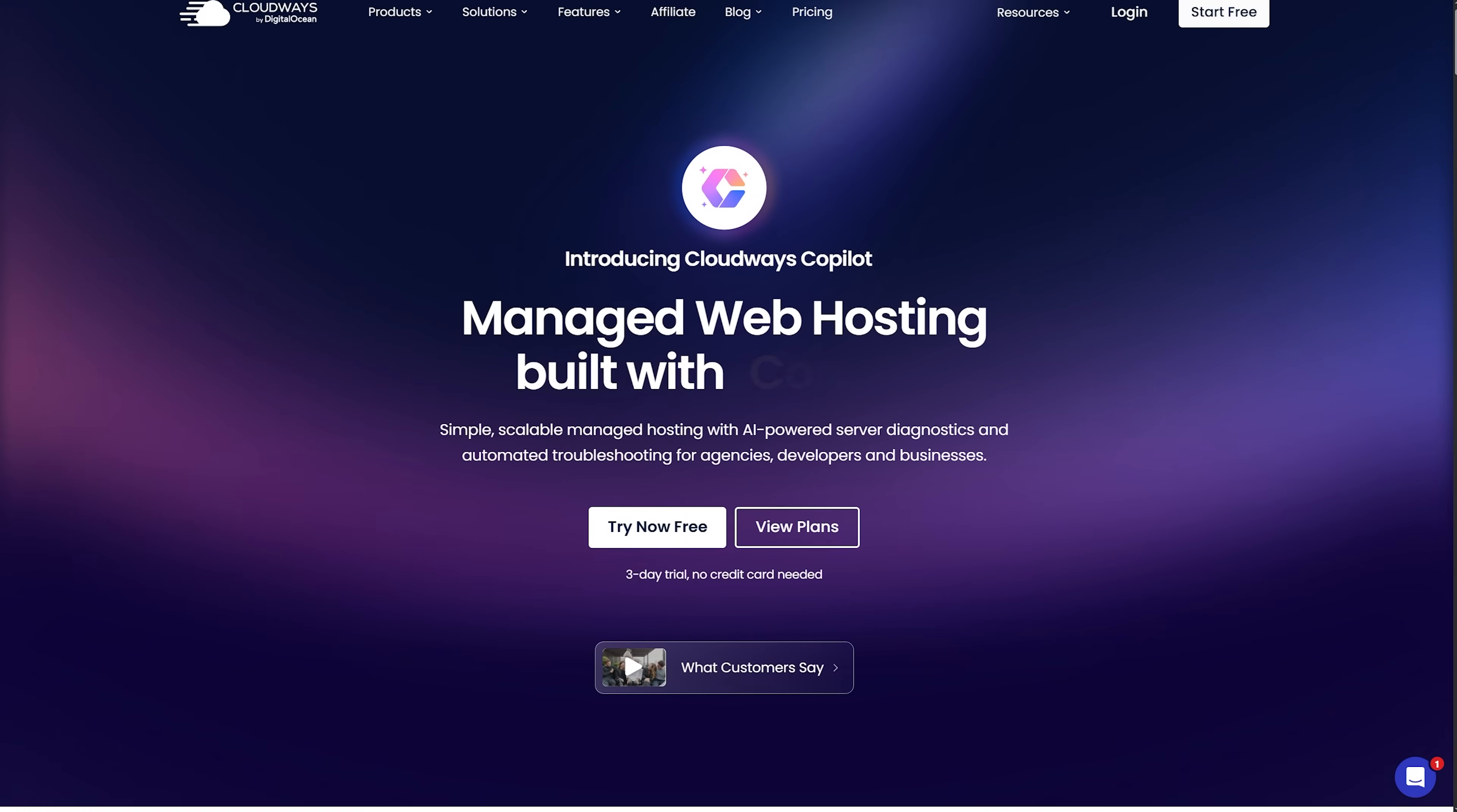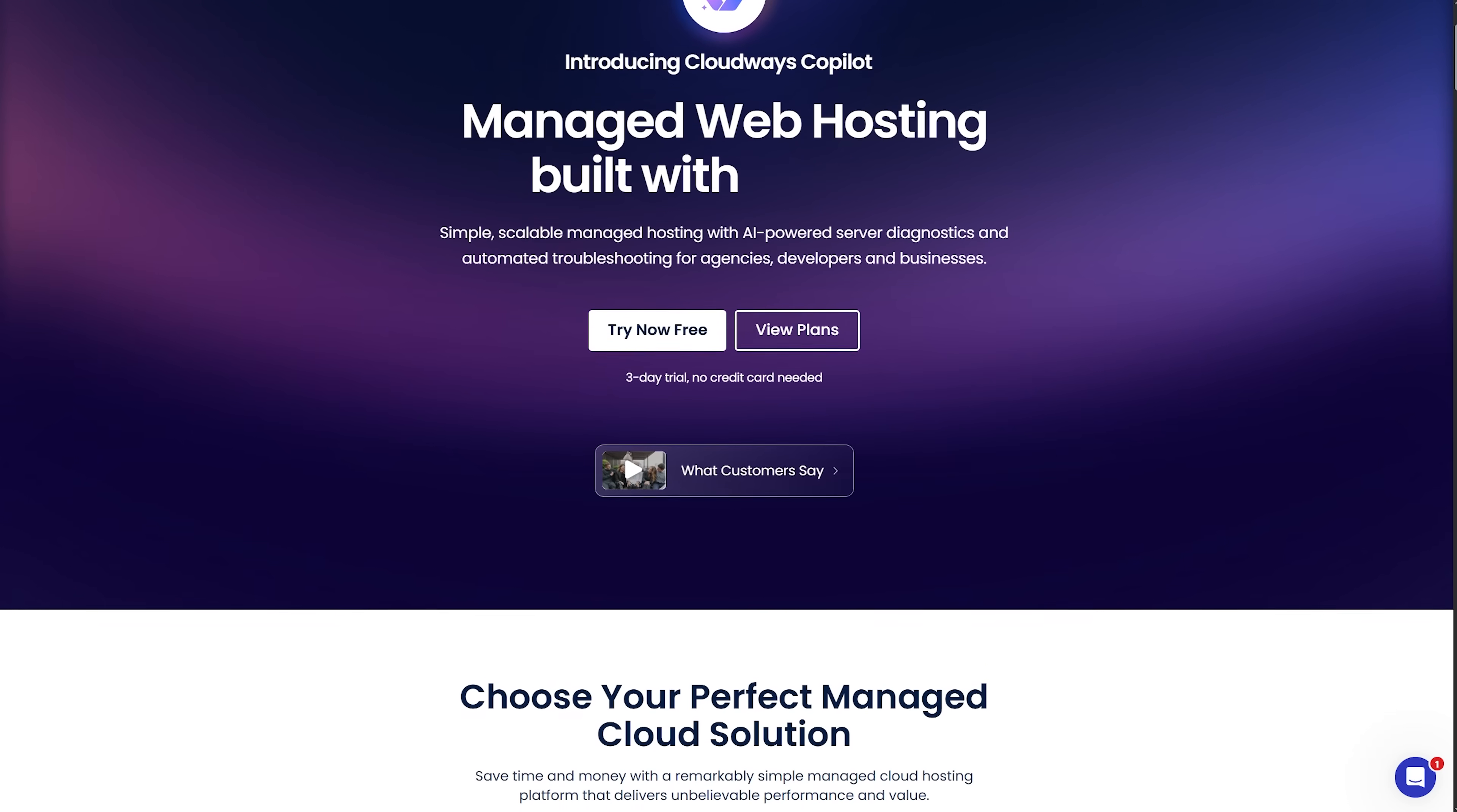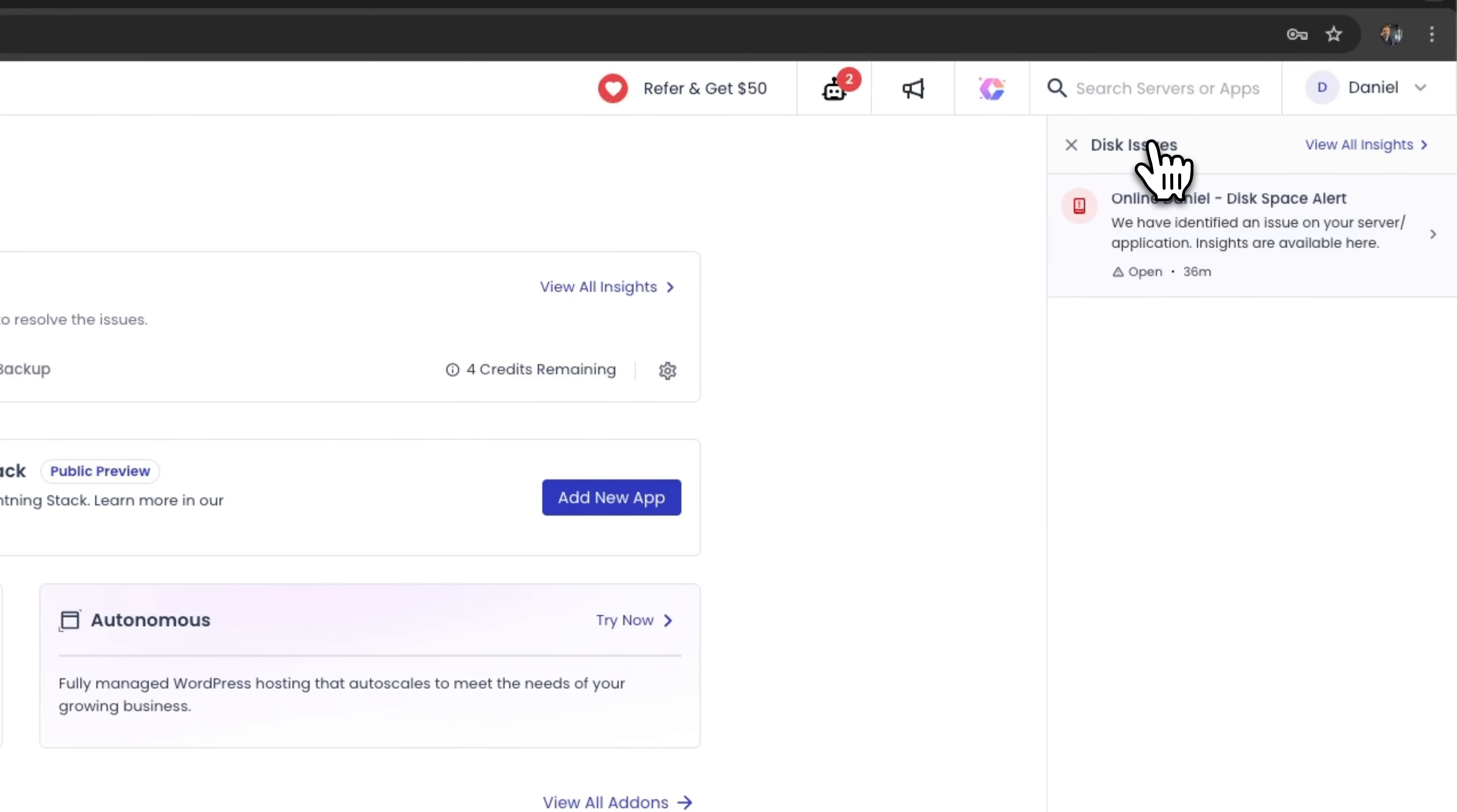All right, folks, let's wrap this up. Cloudways Copilot is one of those tools that feels magical, but delivers real results. For anyone managing websites or applications, this is honestly a game changer for server reliability. It's intelligent, quick to deploy, and instantly upgrades how you handle server issues.